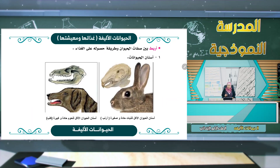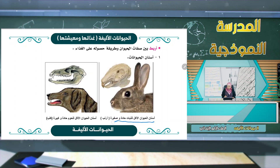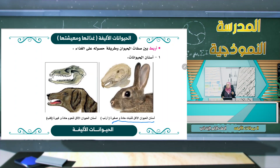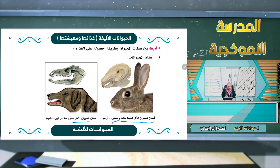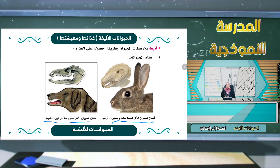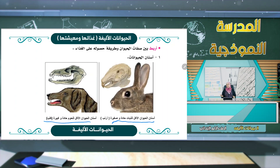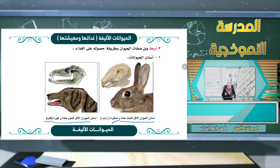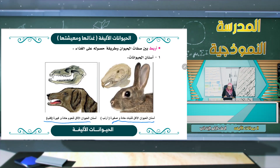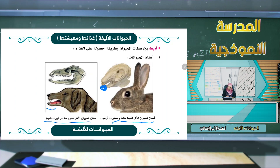نربط بين صفات الحيوان وطريقة حصوله على الغذاء: أسنان الحيوان الآكل للنبات حادة وصغيرة كأسنان الأرنب، وأسنان الحيوان الآكل للحوم حادة ولكنها كبيرة كأسنان الكلب. إذن التي تأكل النبات أسنانها صغيرة مثل الأرانب، والتي تأكل اللحوم أسنانها كبيرة مثل الكلاب.